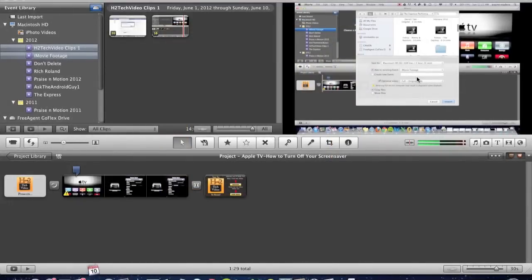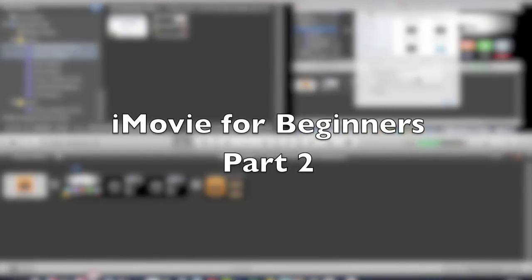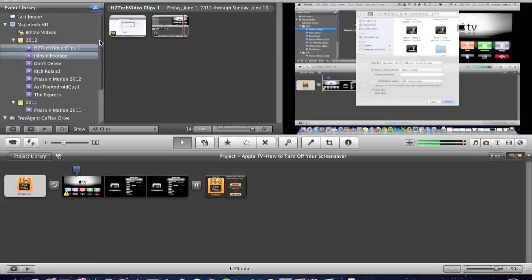How's it going out there? Welcome from H2TechVideos. This is iMovie for Beginners Part 2. I'm going to continue in the series to help you learn the basics of how to use iMovie and hopefully make it easier for you to edit your videos and get them where you need them to be. So let's go ahead and get started.